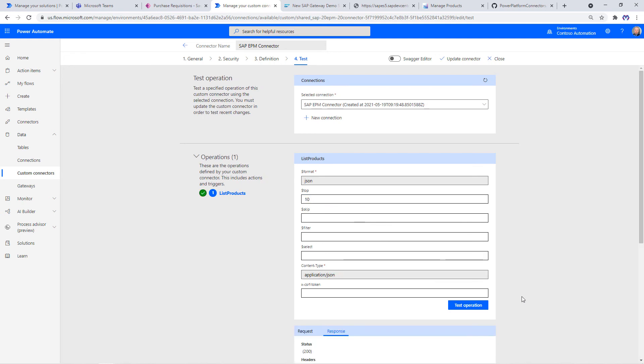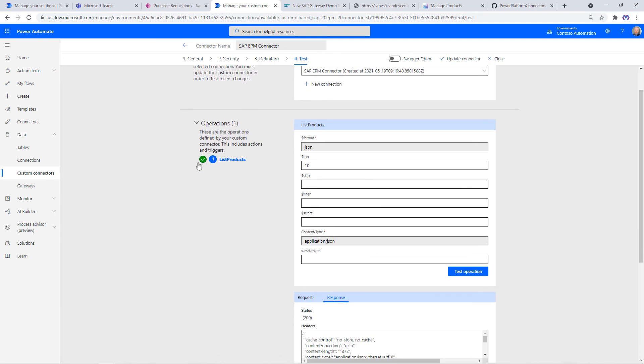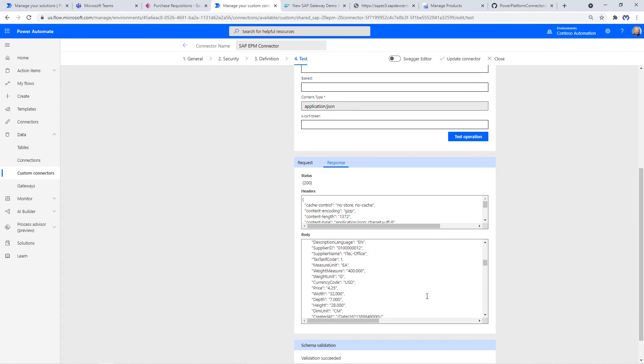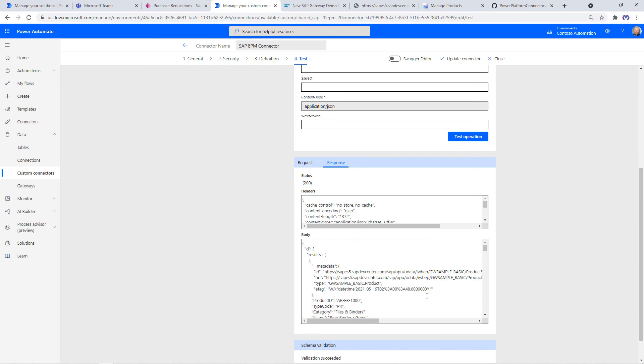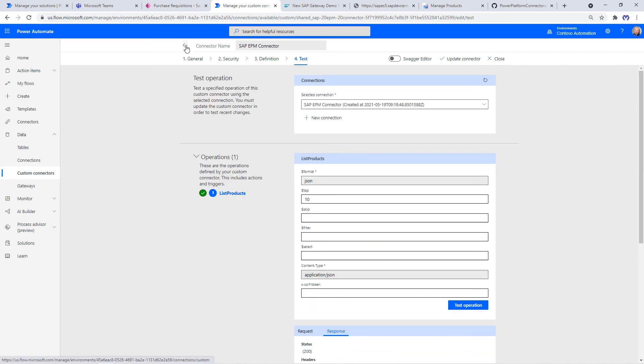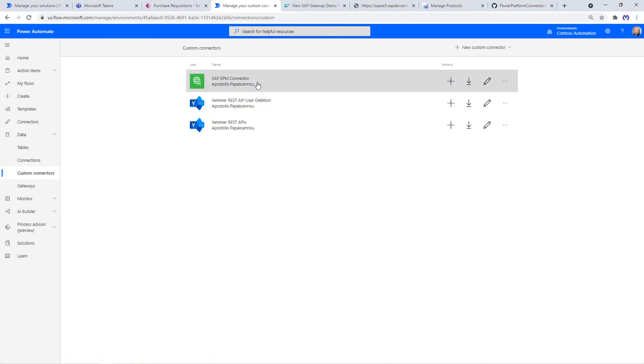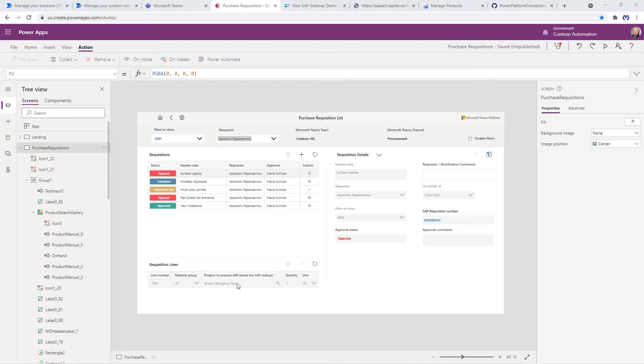Let's go back and here is our connector, green check mark and a status 200 with our records. Now let's go to our PowerApp and embed it as part of that action call.